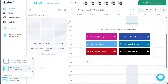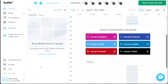Now, let's see how to connect a social profile in Later. To connect social profiles to Later, the process is straightforward and can be done through the Calendar tab. Navigate to the Calendar tab and click on it. You'll be directed to the Calendar interface, where you have two options for connecting your social profiles. The first option involves the Schedule To section, located above the Calendar.